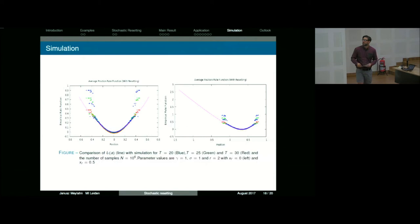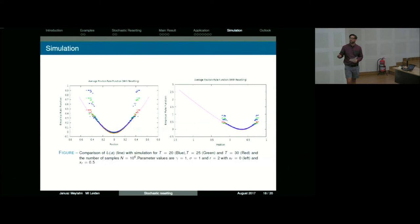To verify that this was all correct, I did some Monte Carlo simulations. For different times — blue being the lowest time and red the highest — we see indeed the concentration onto the rate function for the process with resetting, both for zero and non-zero reset positions.